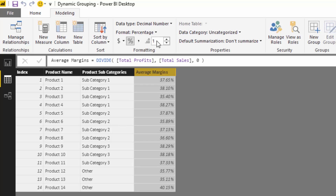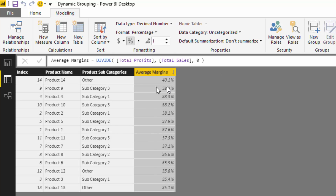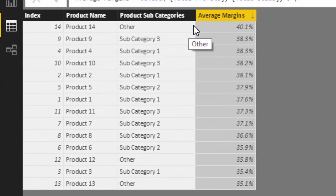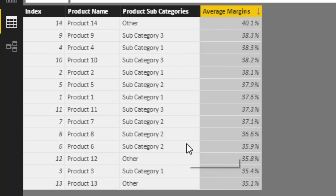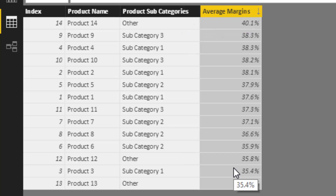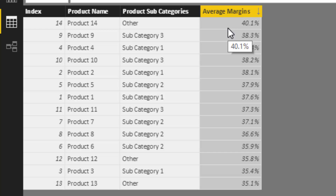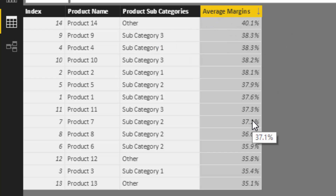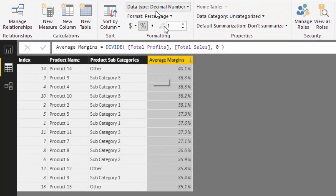I'll change this to a percentage and sort descending so we can see high versus low. As you can see in this example, there is not a huge divergence in margins across all our different products. But it doesn't matter — the same technique applies even where there are larger differences. In this case we're working with smaller differences between the low margin, mid-range, and high margin groups.